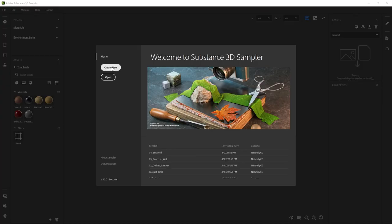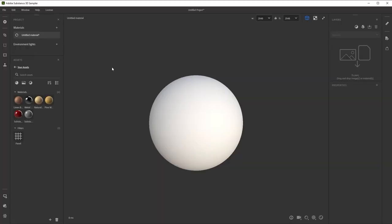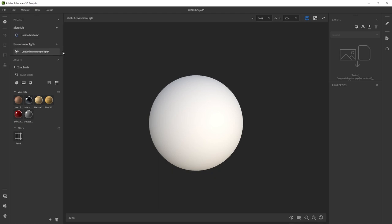We'll create a new project. Then, in the project window, I'll click the plus next to Environment Lights and pick New Environment Light. This creates a new light resource that works a bit different than a material.